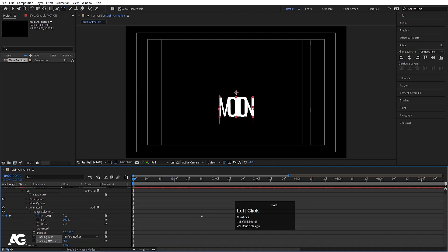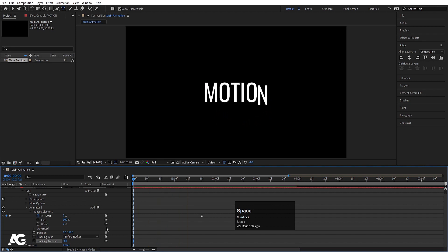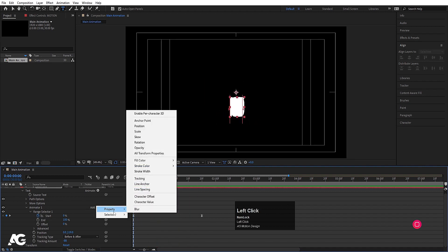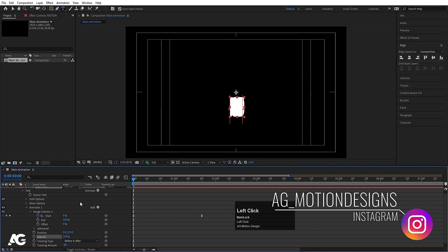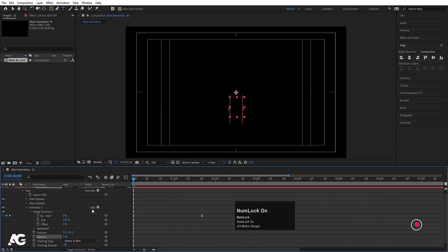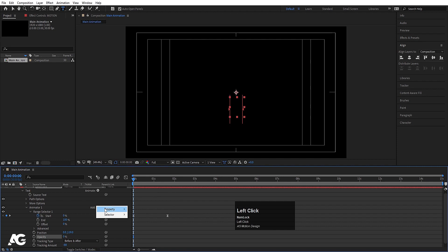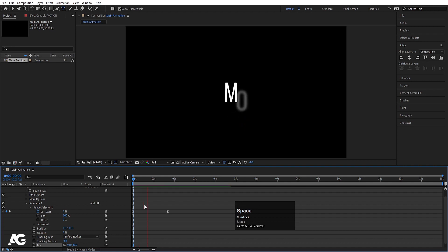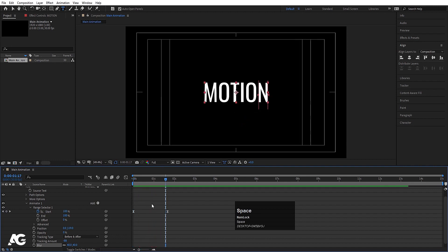Also go to the Add menu, go to Property, and choose Opacity — reduce opacity to 0. Also go to the Add menu, go to Property, and choose Blur, and increase the blur value to 40. If you preview the animation now, you'll get something like this.